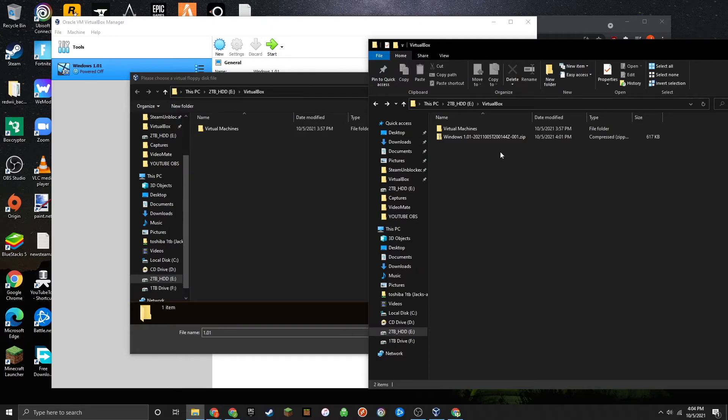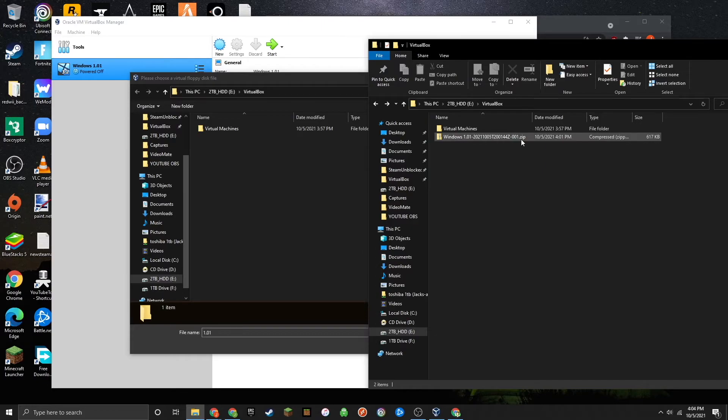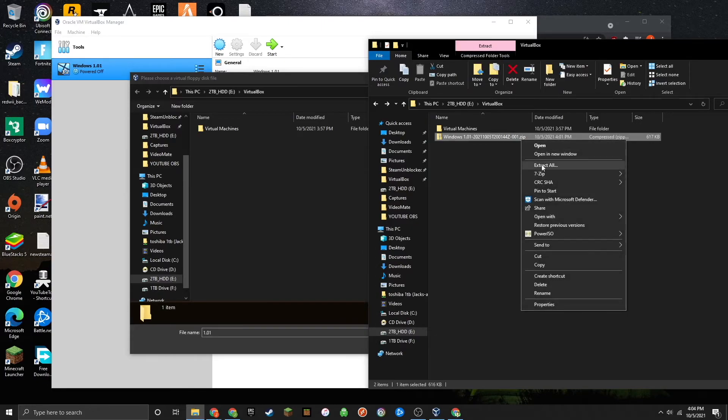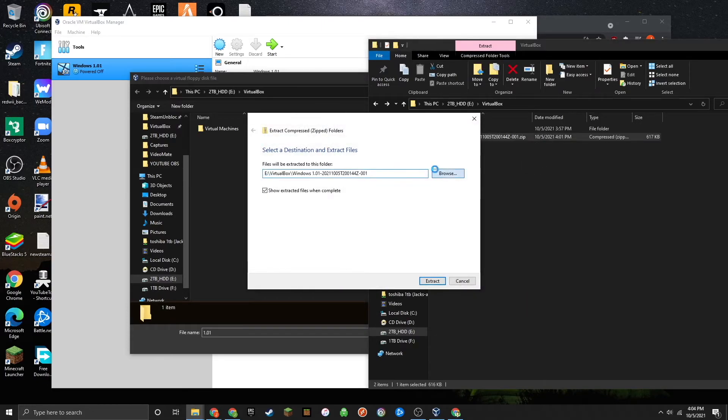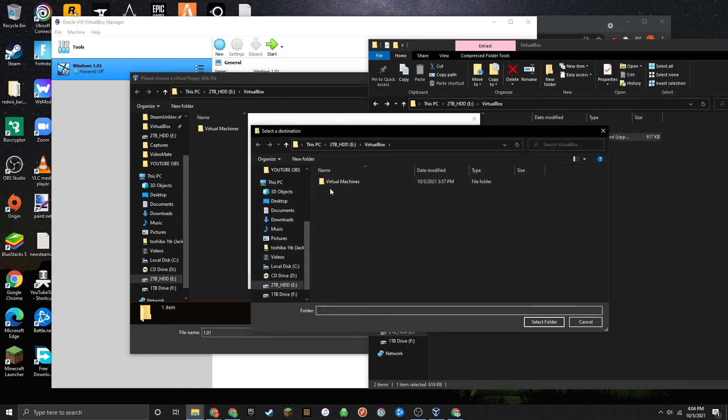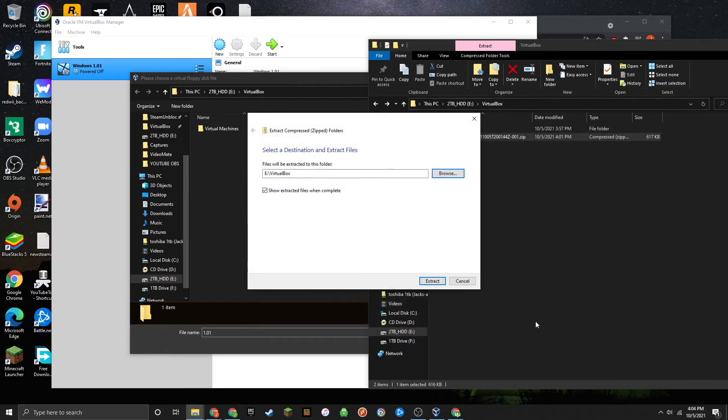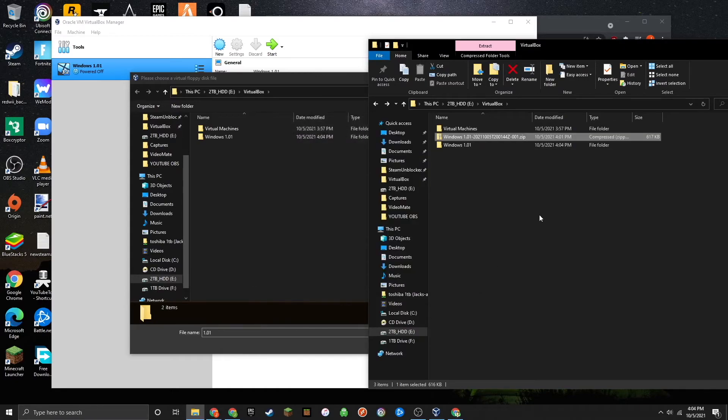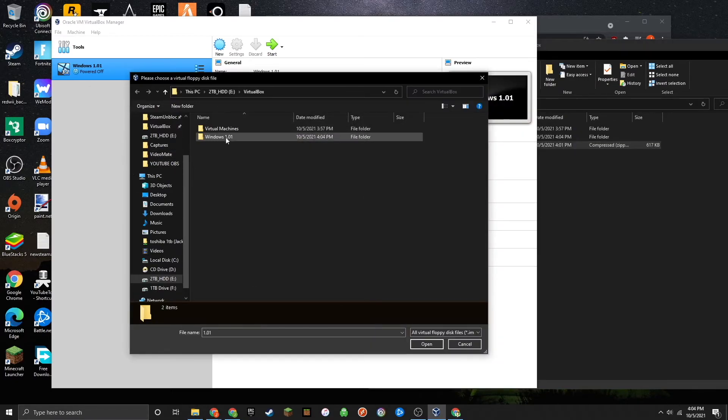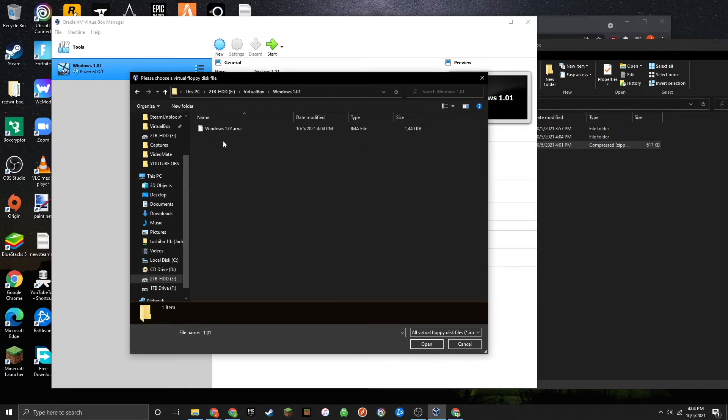Since the file that we downloaded from Google Drive is in zip format, it's not going to show up in here. So you're going to have to go ahead and extract the zip. Now you should see the folder for Windows 1.01. Double click that, and then double click on the .ima file.